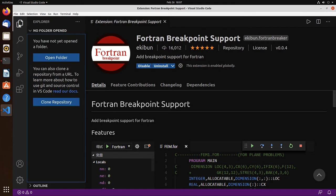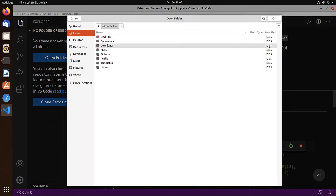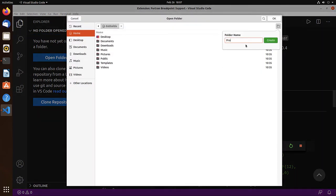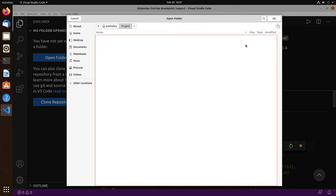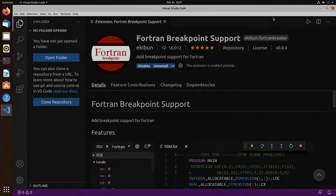Let's go to the explorer, open folder, and create a new empty directory called project and open it.